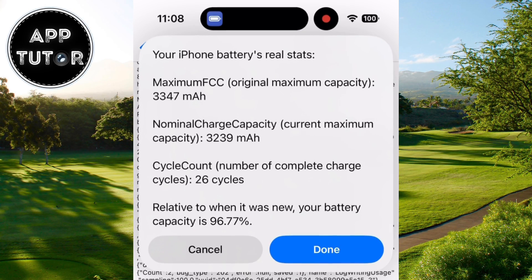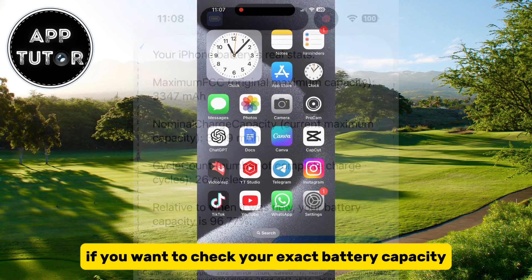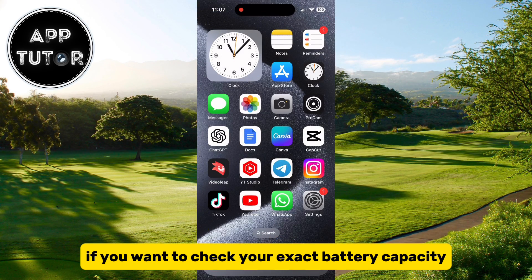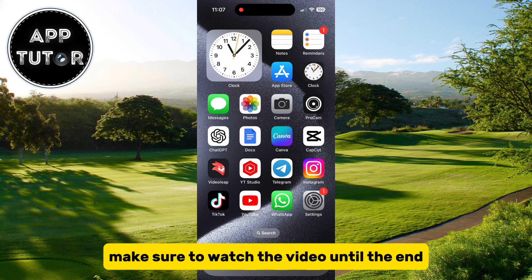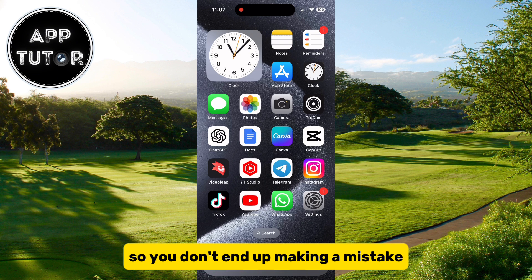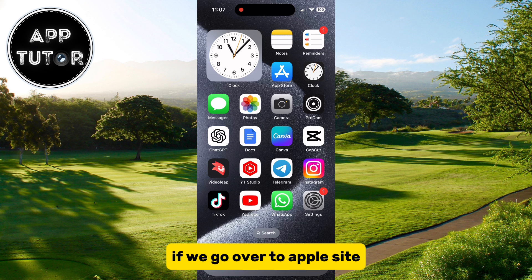Let's see how you can view your iPhone battery cycle count. If you want to check your exact battery capacity and also see the battery cycle count, make sure to watch the video until the end so you don't end up making a mistake.